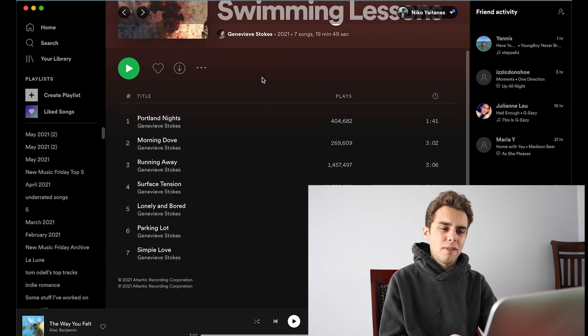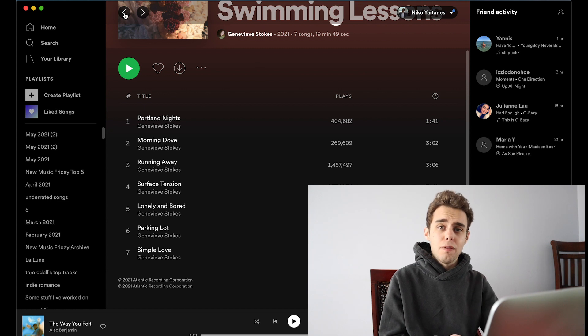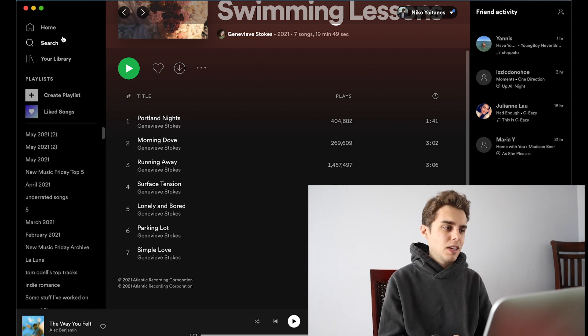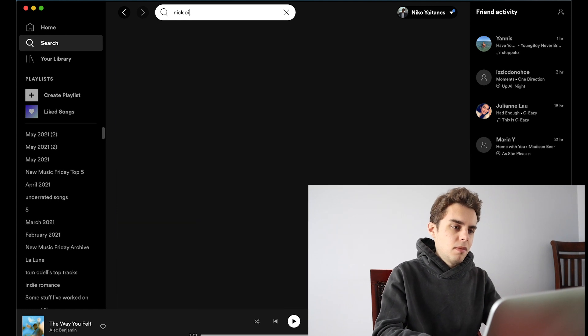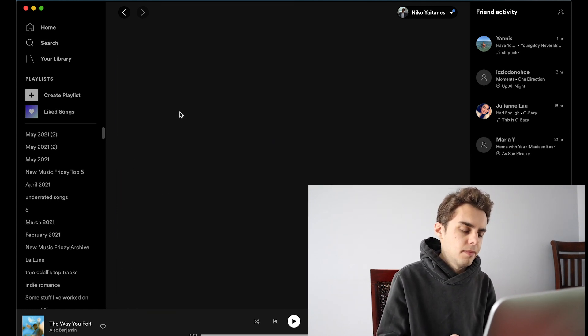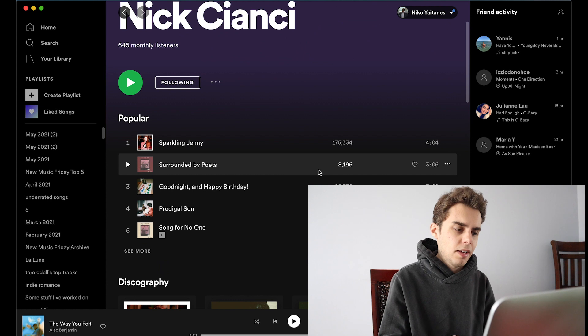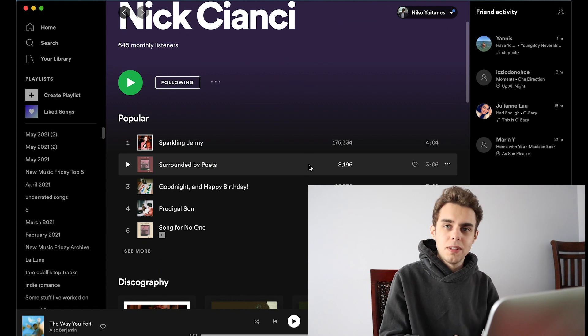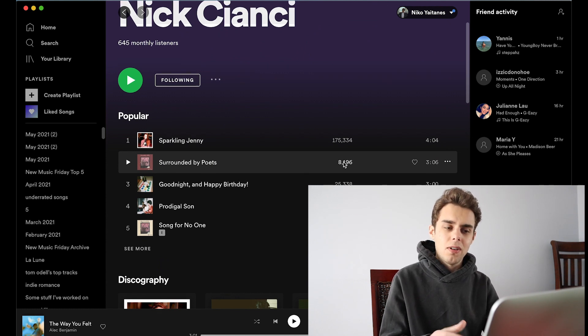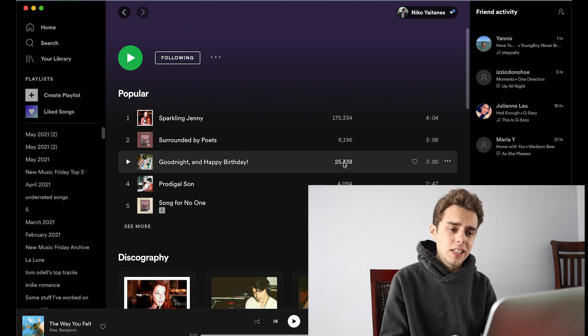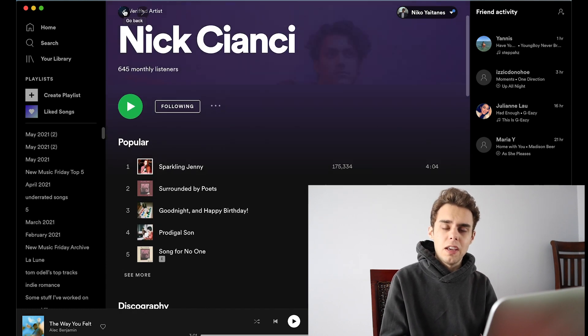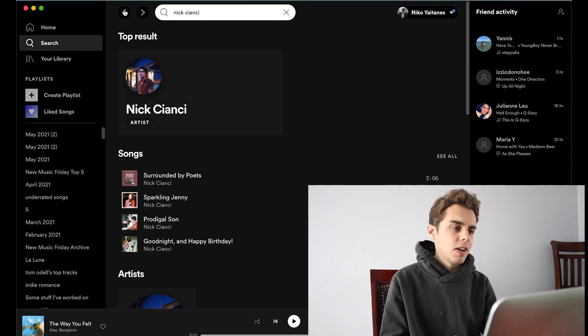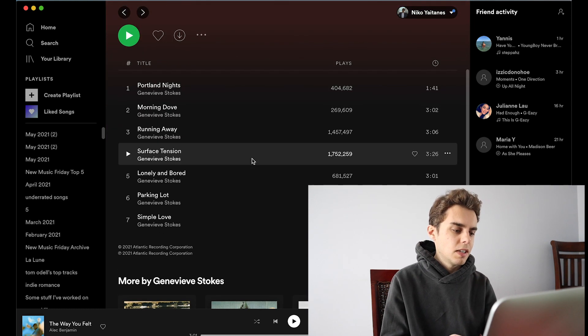I mean there are some artists that have 4,000 plays that are fantastic and one of them is Nick Sianci. Like I bet if I looked him up, yeah, like Surrounded by Poets, legendary song, 8,000 hits. So I mean it's an arbitrary statistic but sometimes it's interesting to gauge someone's growing popularity over time if you were interested in that type of stuff.